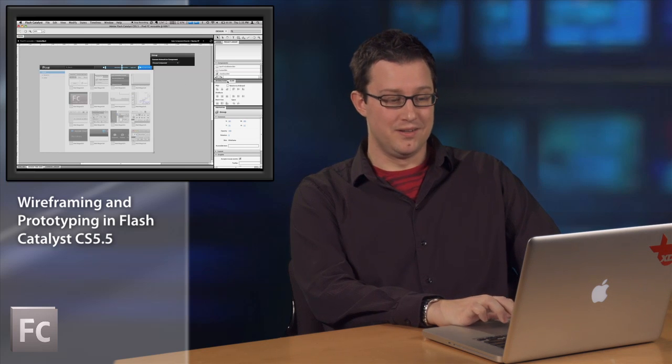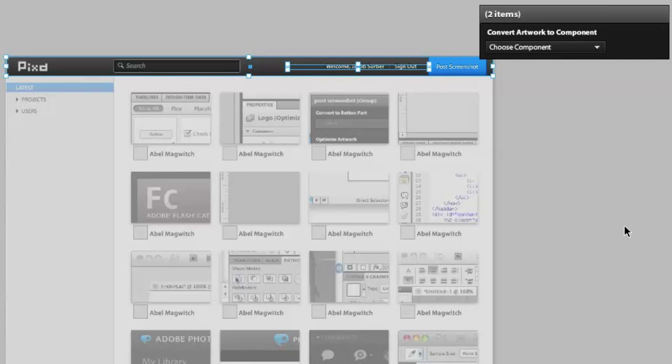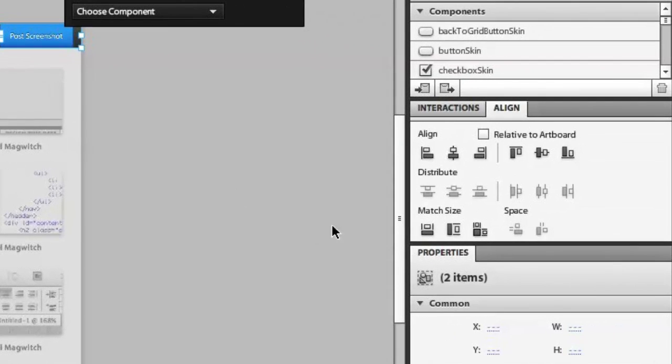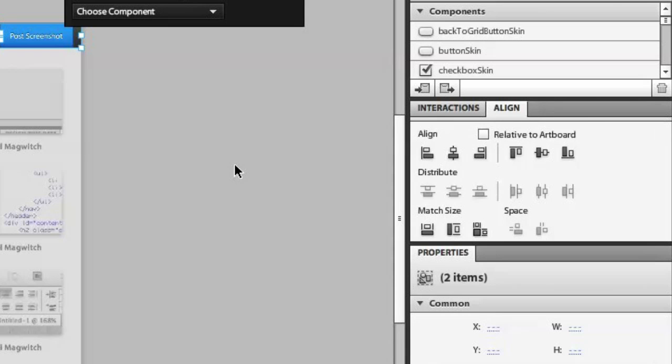No wireframing tool is going to be complete without an align panel. I can now select an object, select its background. I can align, I can center things relative to each other, relative to the artboard. Everything that you're used to doing in all of Adobe's design tools.